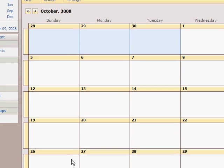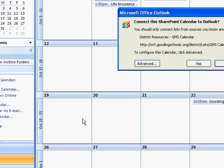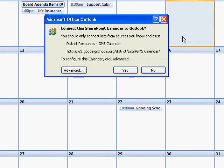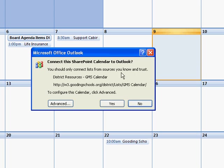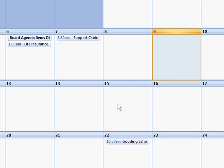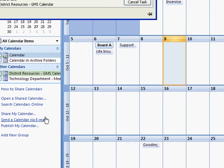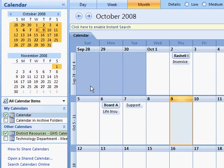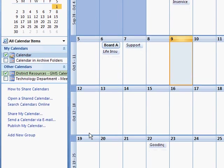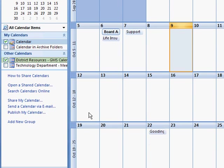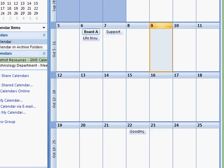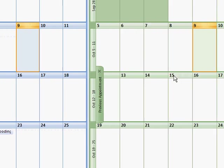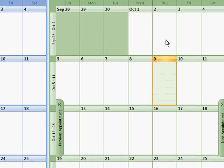It'll pop up Outlook and you'll get this connect this SharePoint calendar to Outlook prompt and you'll say yes. We'll get a little bit of connections running and we now have the calendar in here.